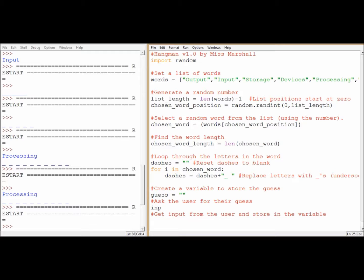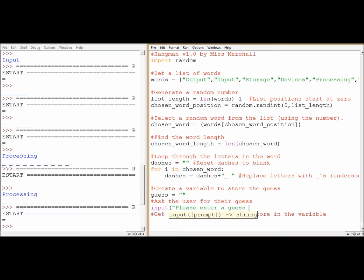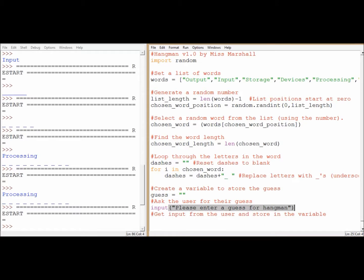Now to ask the user for their guess, I'm going to have to use the input command. But it isn't an equals, it's definitely brackets Marshall. And then ask them their question. So what I'm going to try and do is get their guess for the next one. So please, let's be polite, enter a guess for Hangman. Close speech marks, close brackets. Brilliant.